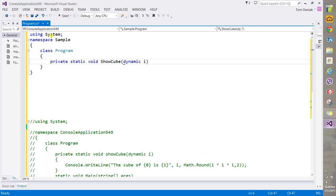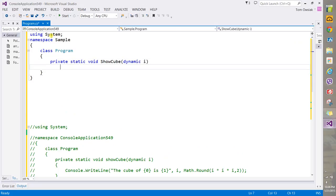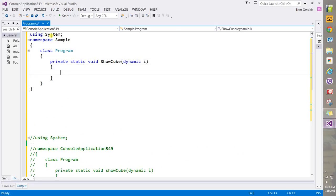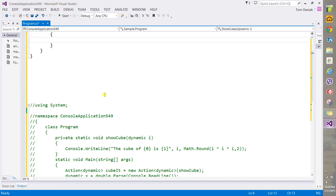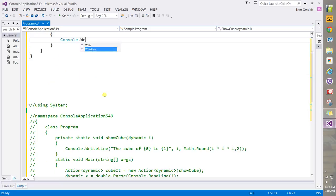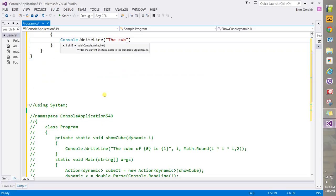And dynamic i, you're going to say here Console.WriteLine and then 'The cube of i' - that is what we'll go in our placeholder - and I'm going to put a 1 here.